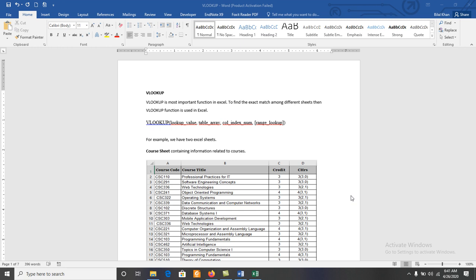Today we will discuss the concept of VLOOKUP in Microsoft Excel. The VLOOKUP function is used to find an exact match among different sheets in Excel.